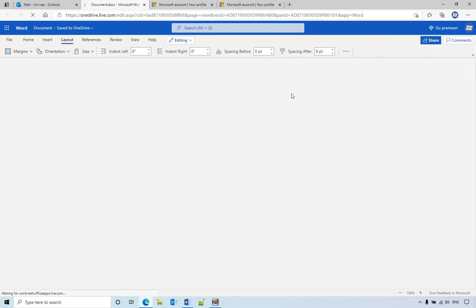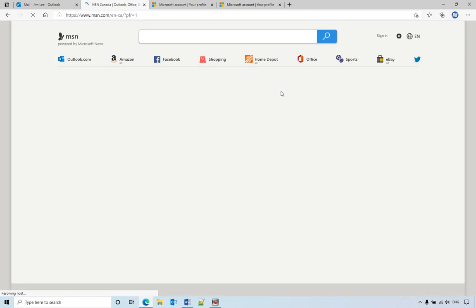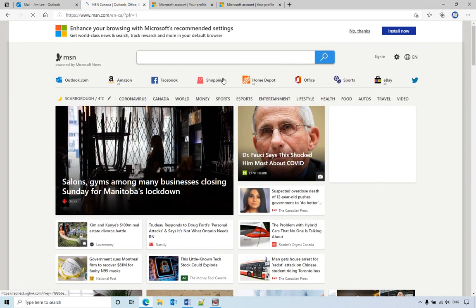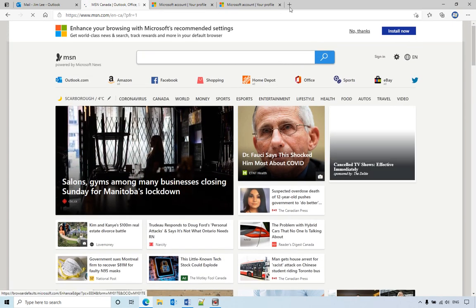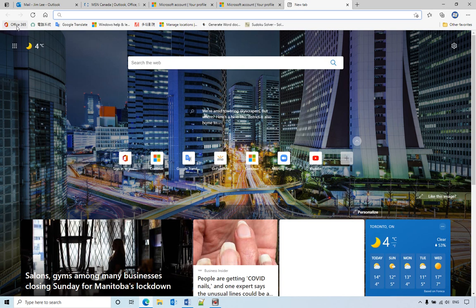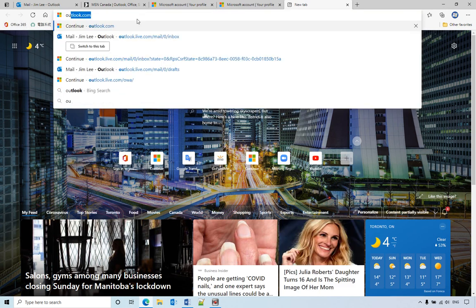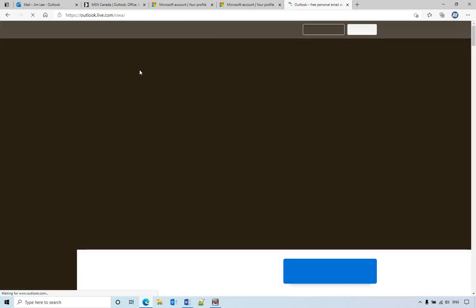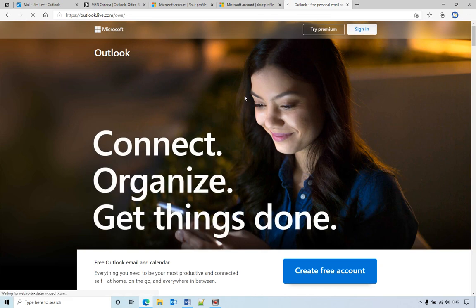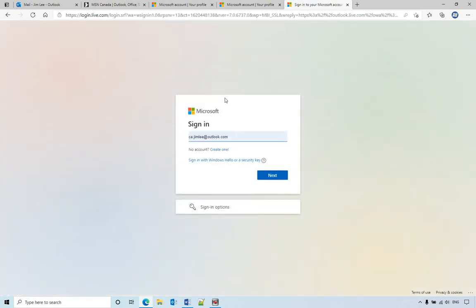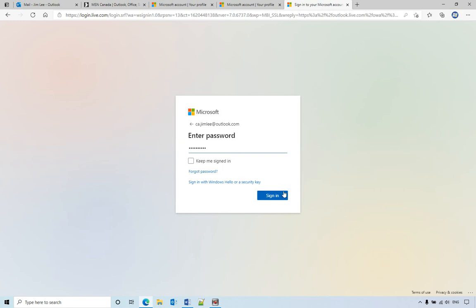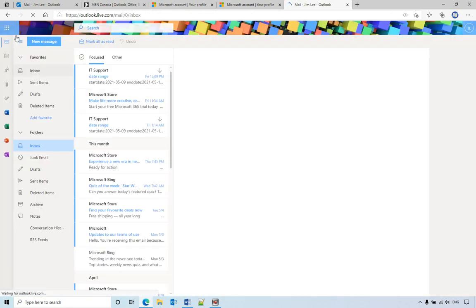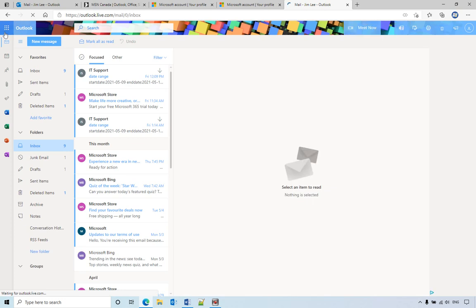Sign out, sign in again. Go back to Word.